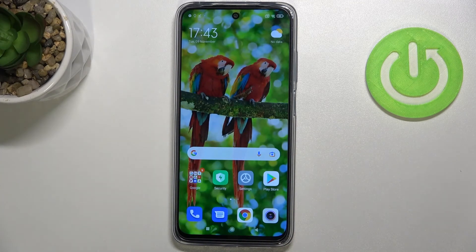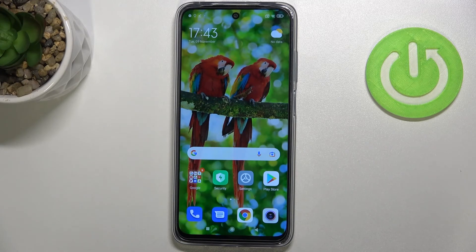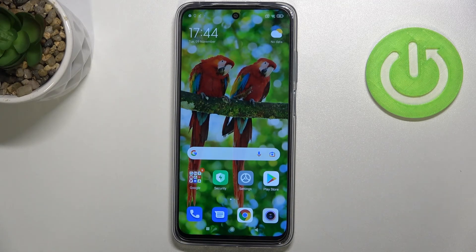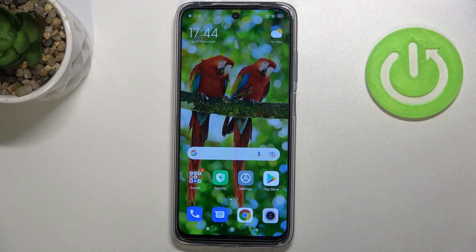So this is it — this is how to check IMEI and serial number on your Redmi 10. Thank you so much for watching. I hope this video was helpful, and if it was, please hit the subscribe button and leave a thumbs up.